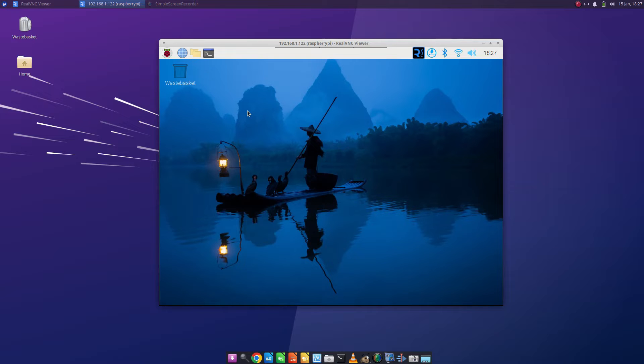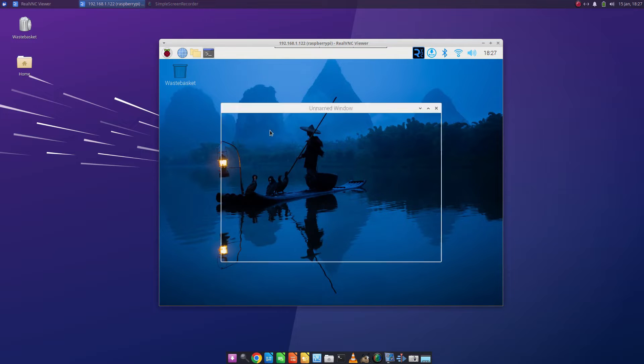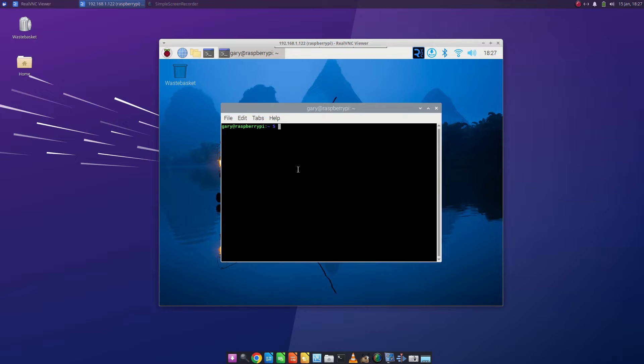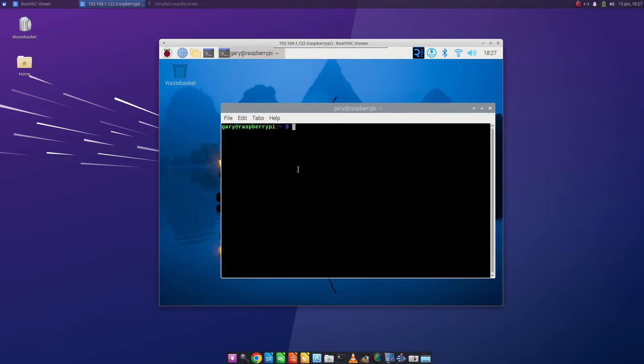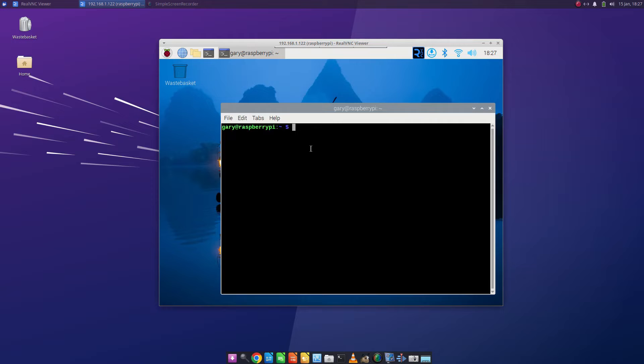So what I'm going to do first is show you - I did this in a previous video but I'm going to show you now. I've opened up a terminal window. Let's make it slightly bigger.